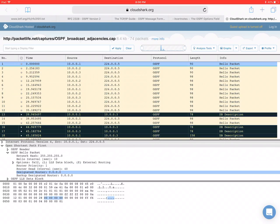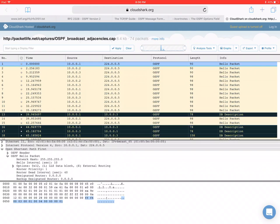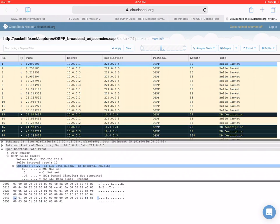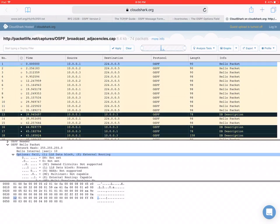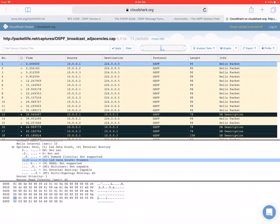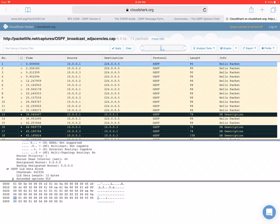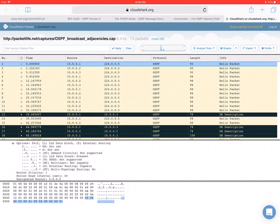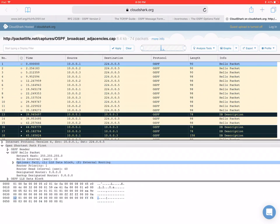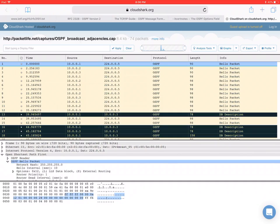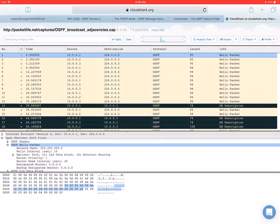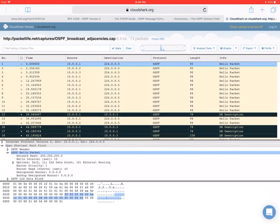Now, this part here, I'm not sure what it is. I think it has something to do with the LLS data block bit that is set here. So it's probably adding this part at the end of the hello packet. I would have to further investigate to find out the purpose of this. But, you know, in the context of this video, it's not so important. I just wanted to look at the basic OSPF hello packet. And that's really what we've done here.